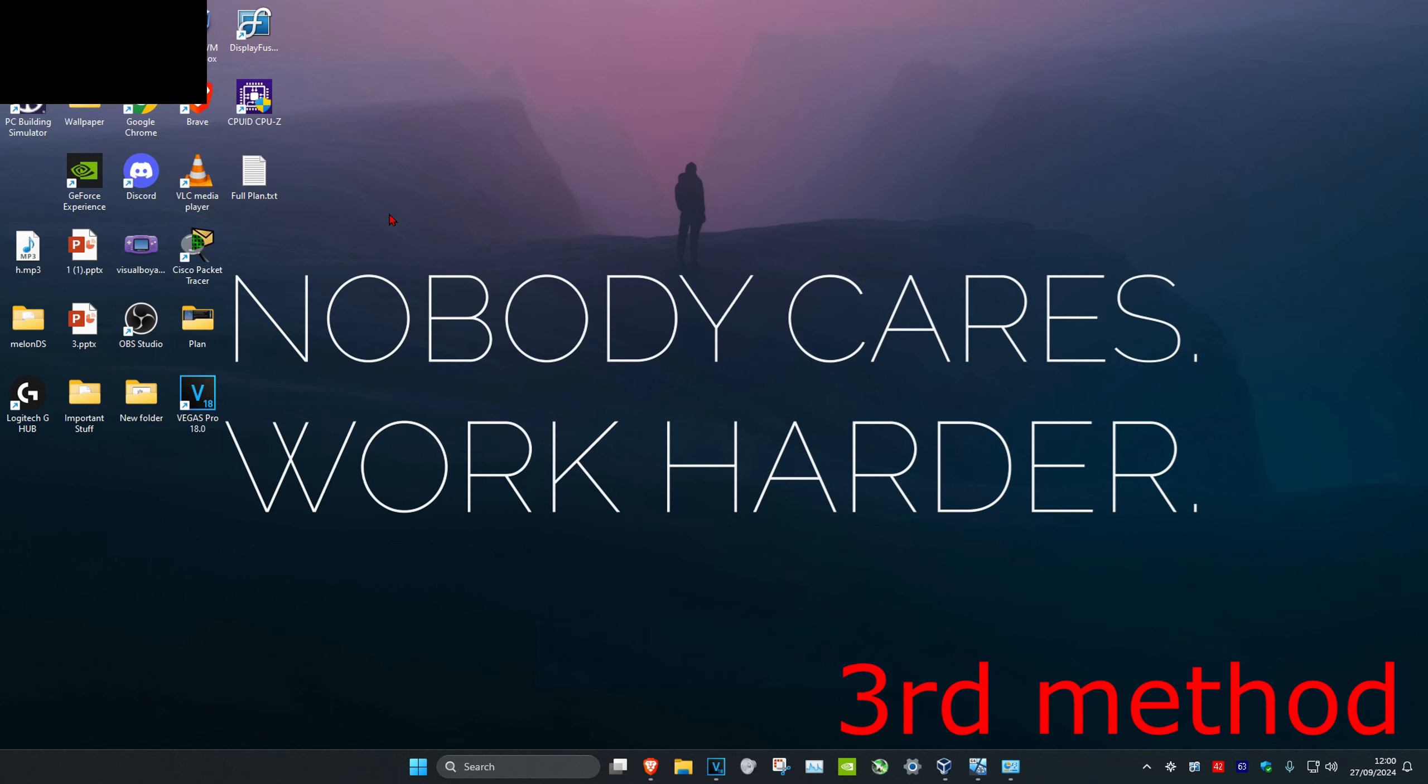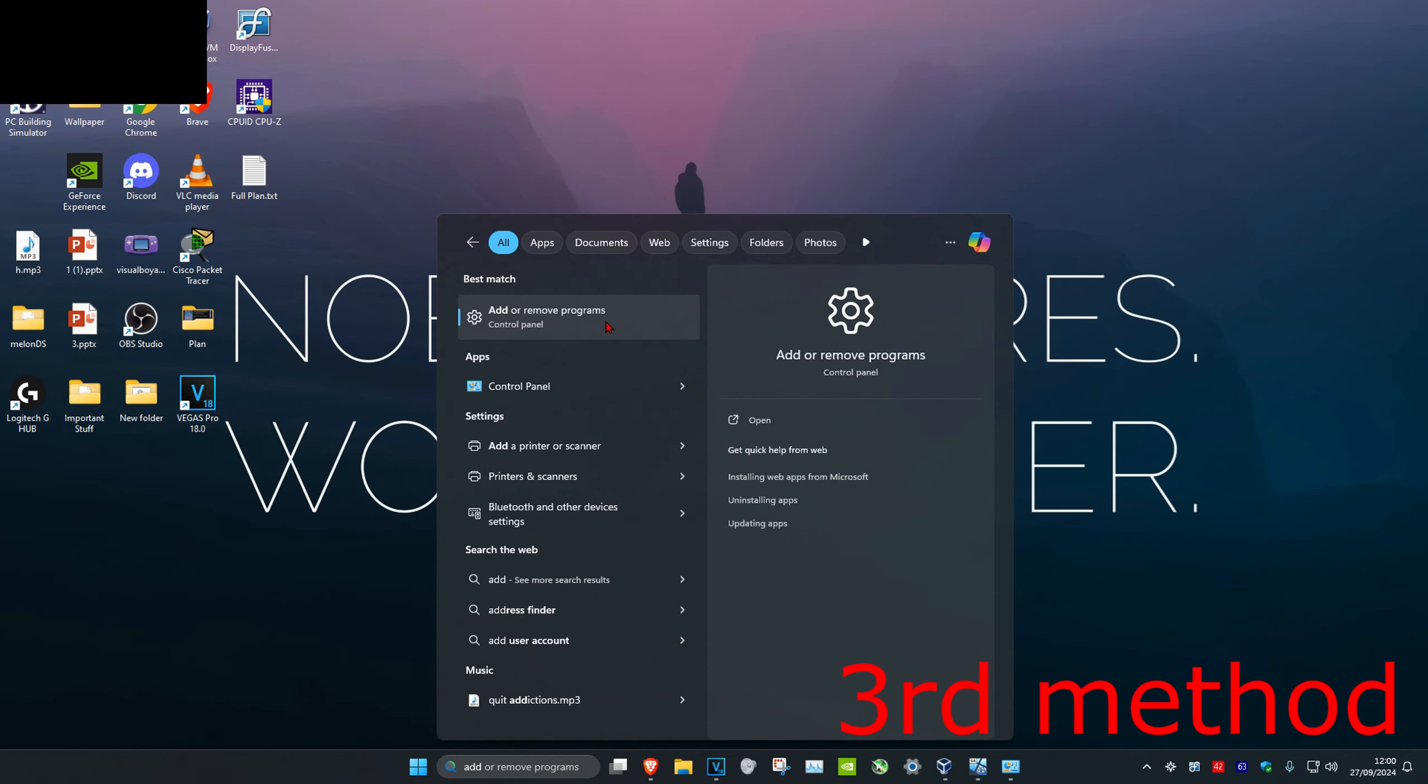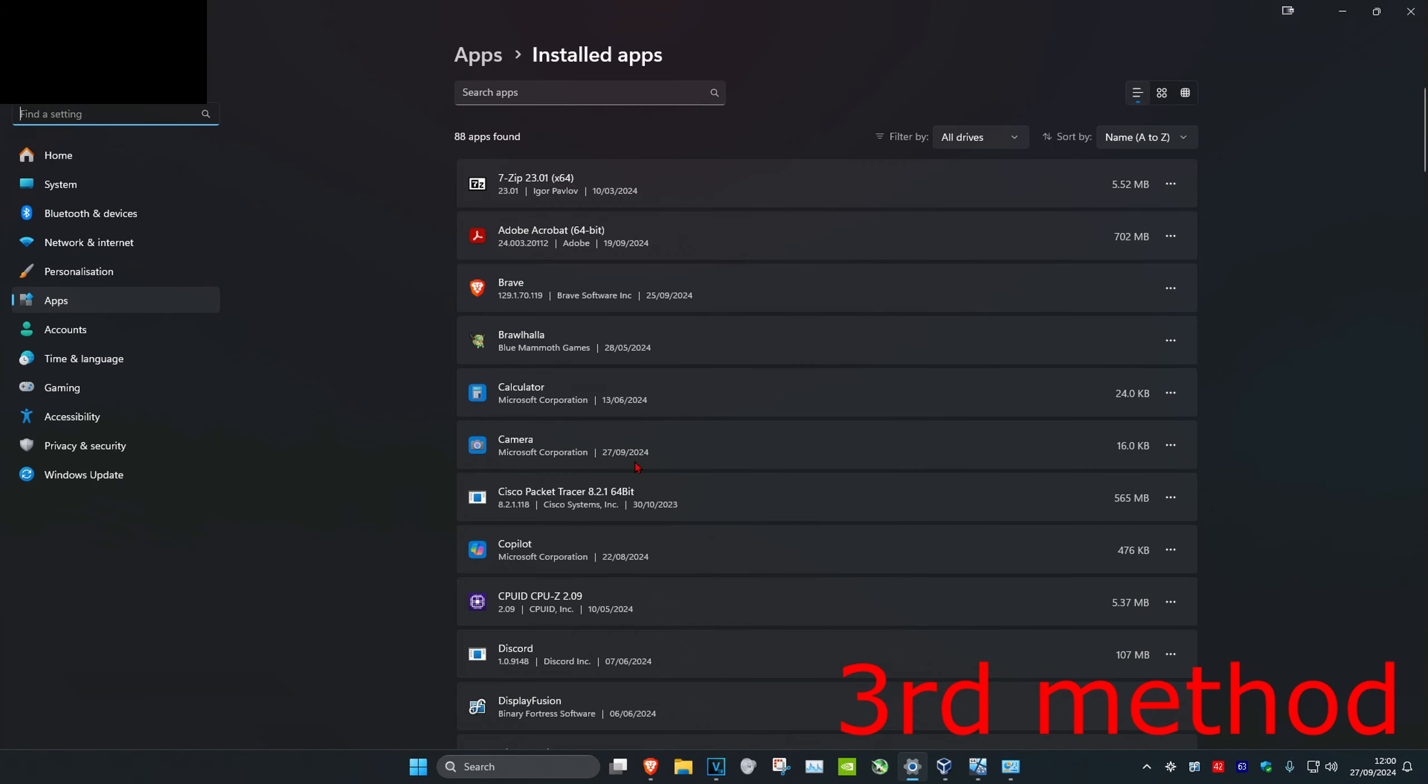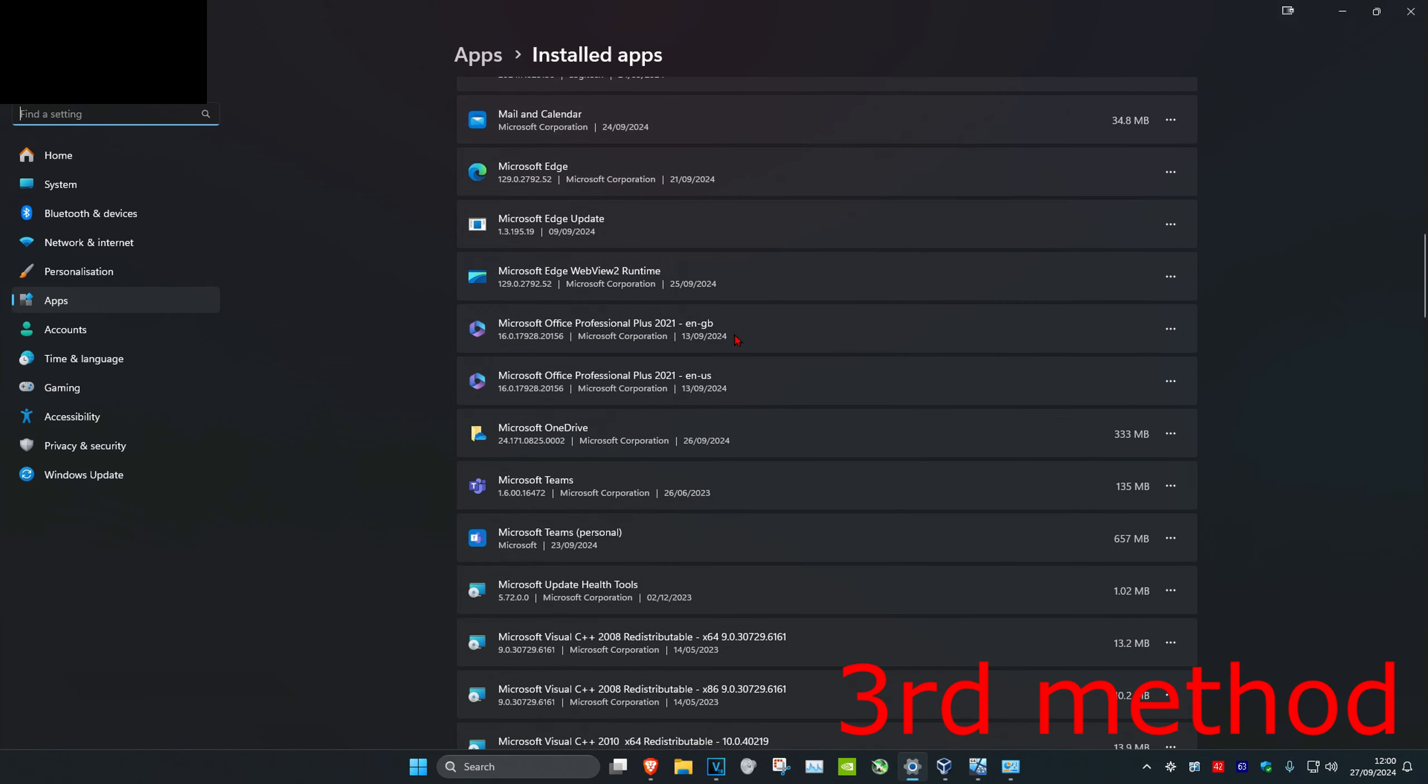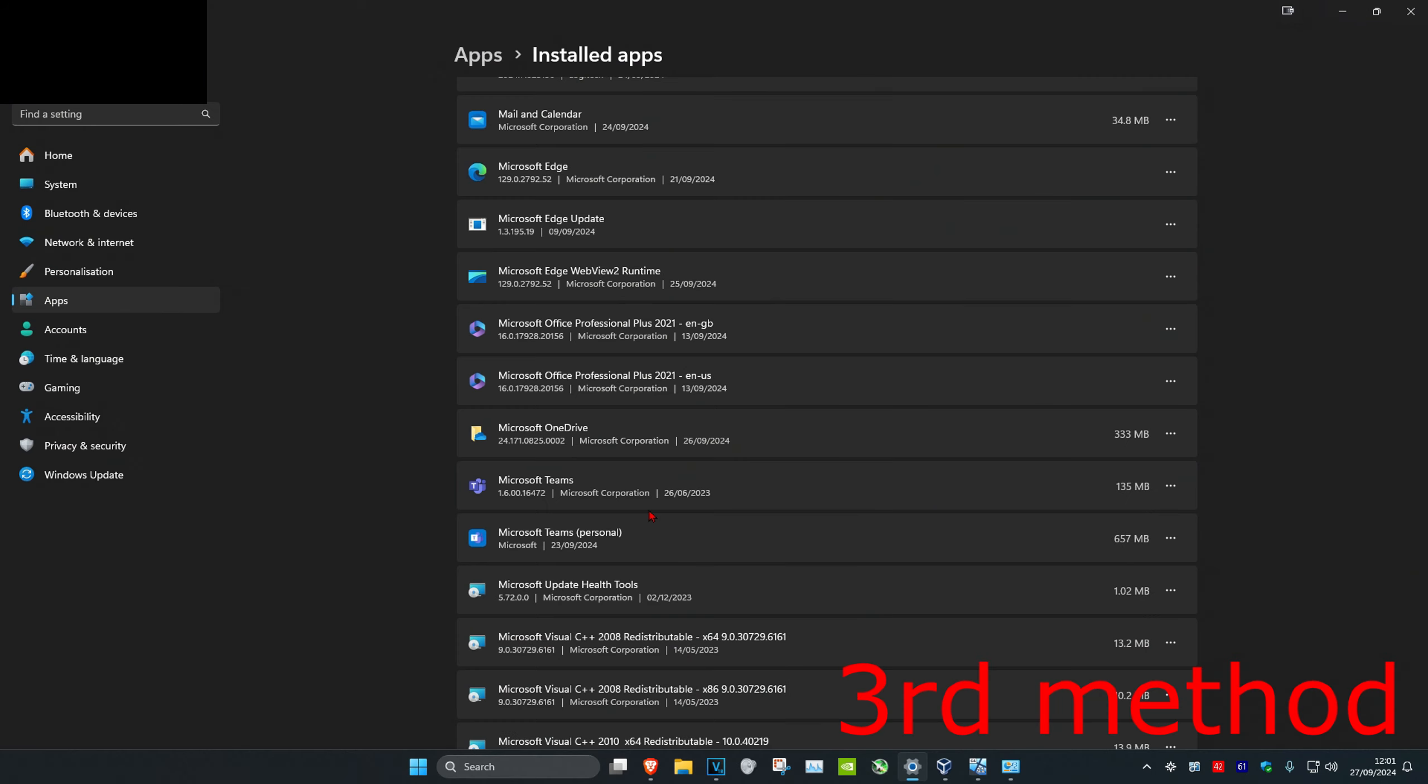If that's still not working, for the next method you're gonna head over to search and type in add or remove programs. Click on it, and then once you're on this, you're gonna scroll down and find Microsoft Office. Click on the three dots and then click on Modify, and then click on Yes.